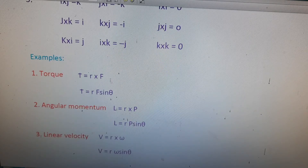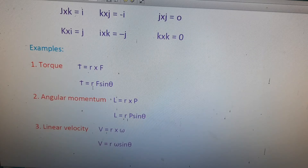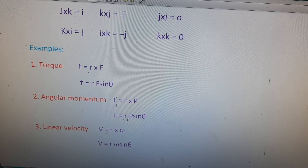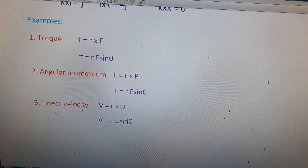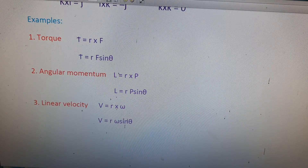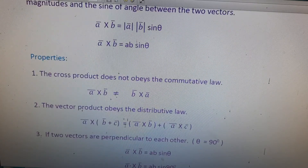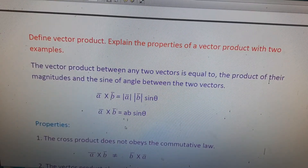Examples of the vector product: the first example is torque, τ = r × F, so τ = rF sin θ. The second example is angular momentum, L = r × p, so L = rp sin θ. The third example is linear velocity, V = r × ω, so V = rω sin θ. In exams, write any two of these examples.